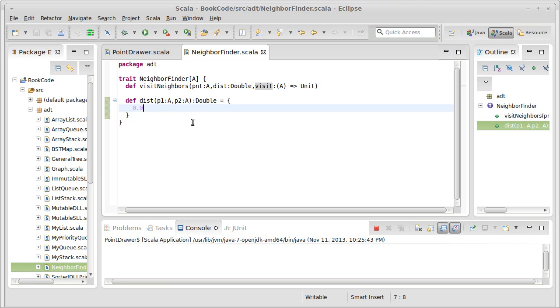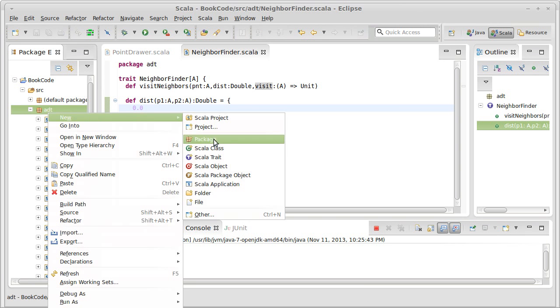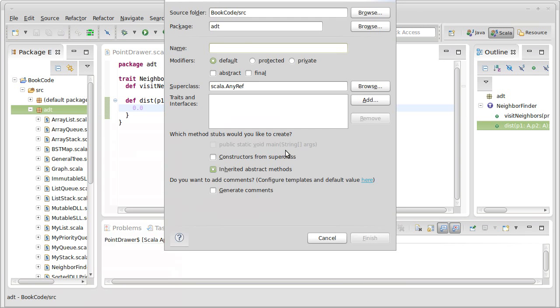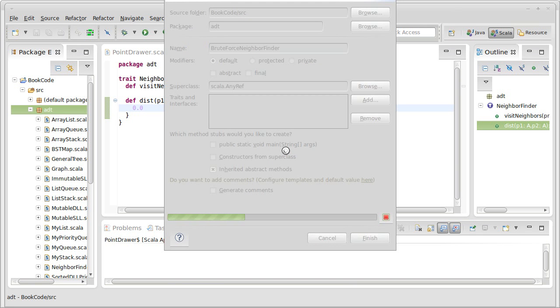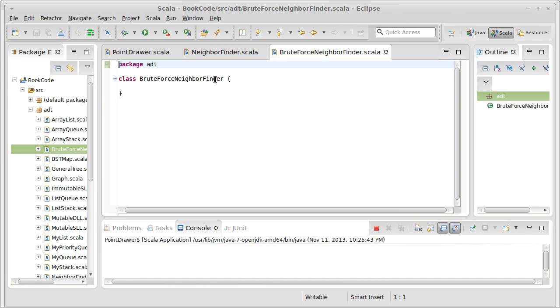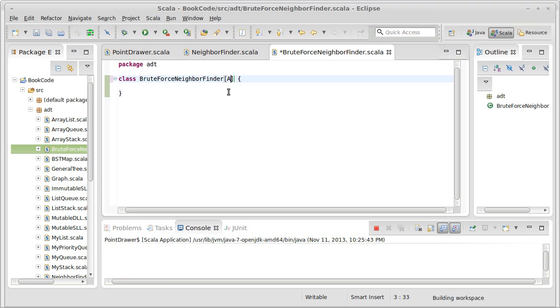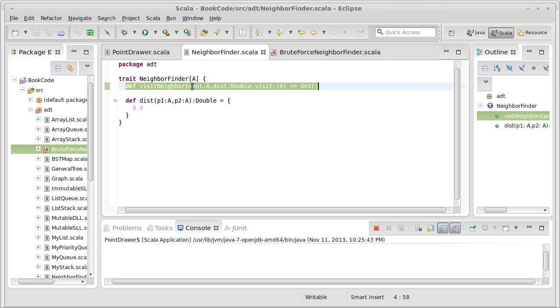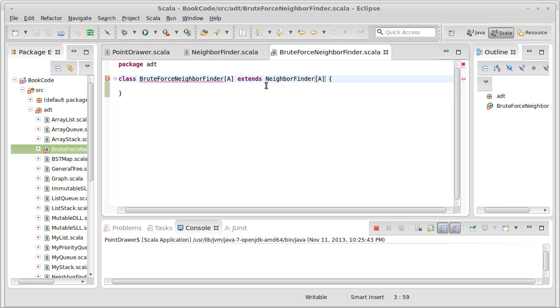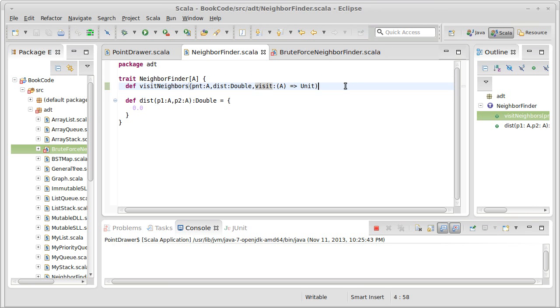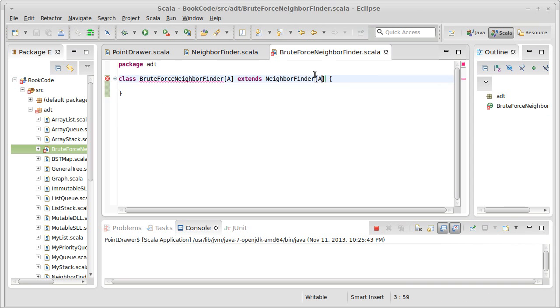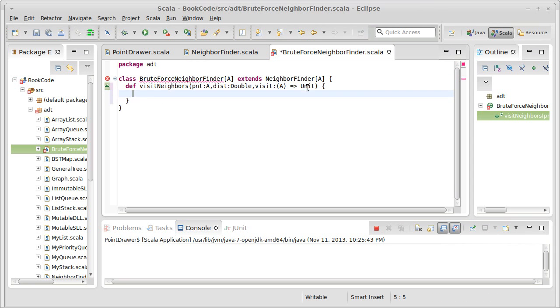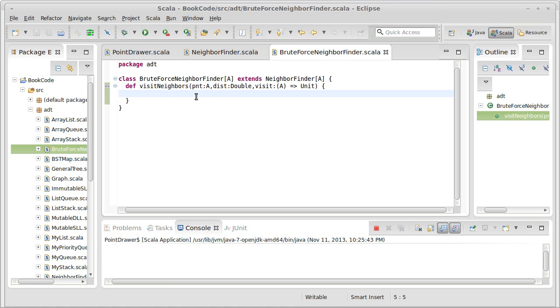But the code I want to write right now is the brute force neighbor finder. So we'll create a new Scala class, the brute force neighbor finder. Our brute force neighbor finder works on A and extends a neighbor finder of A. Of course, this has an error right now because it doesn't implement this method.